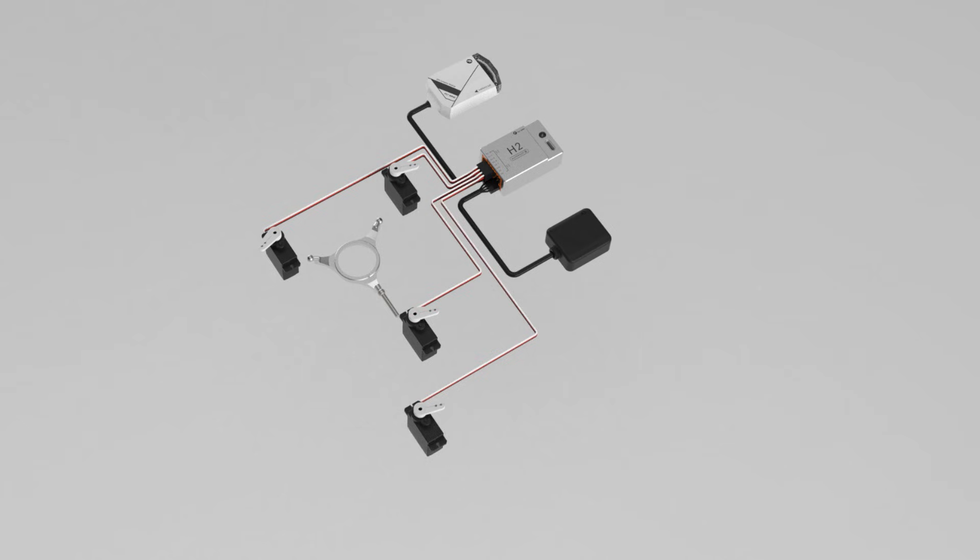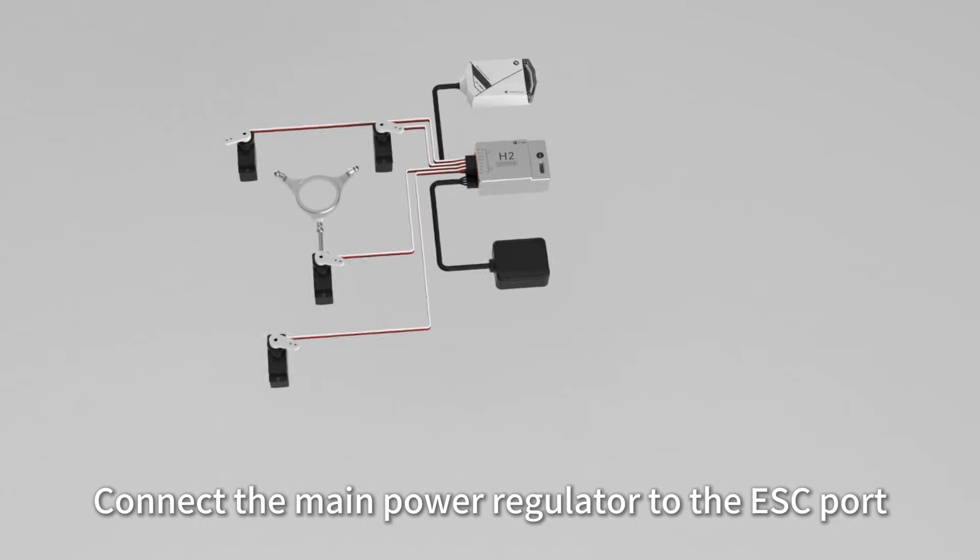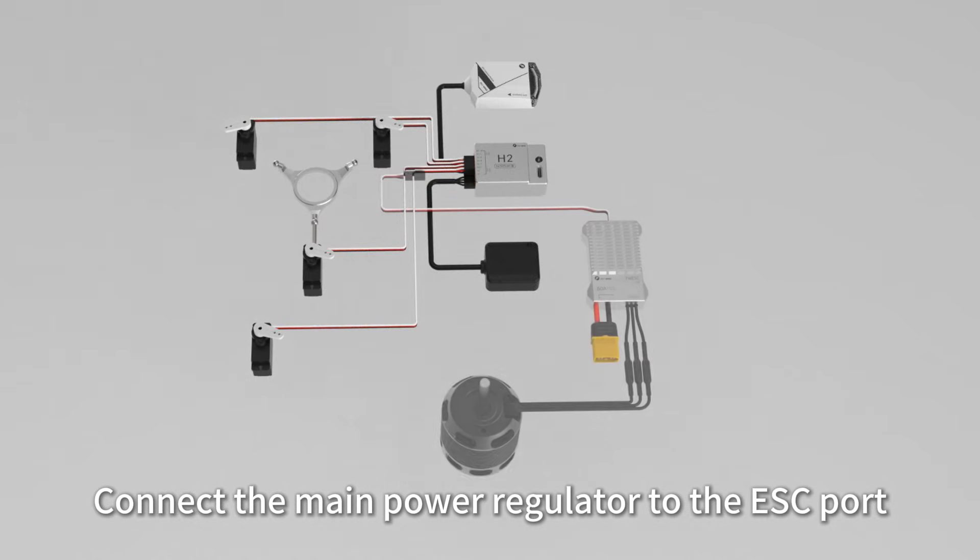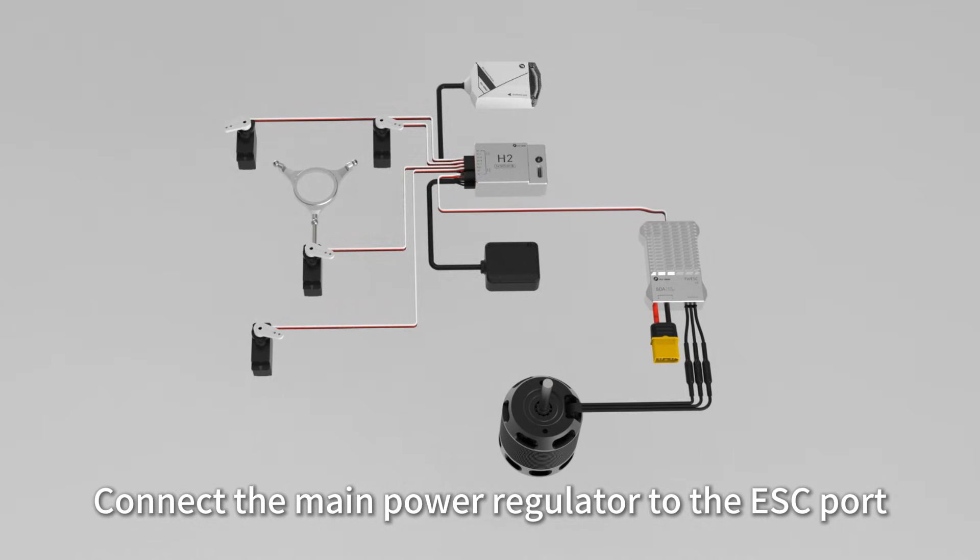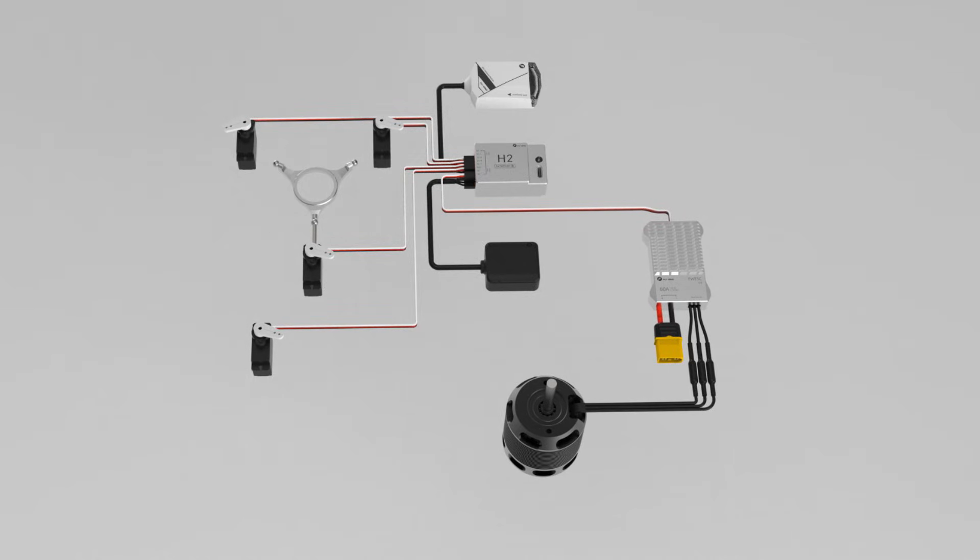Connect the main power regulator to the ESC port and the voltage detection line to the power supply.